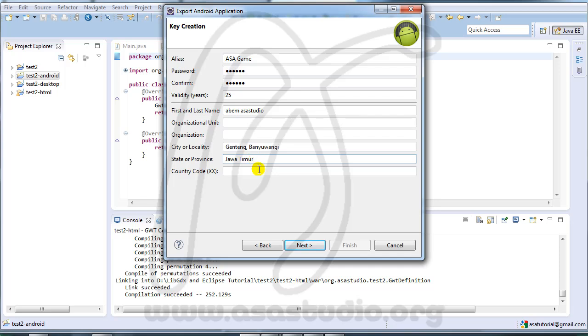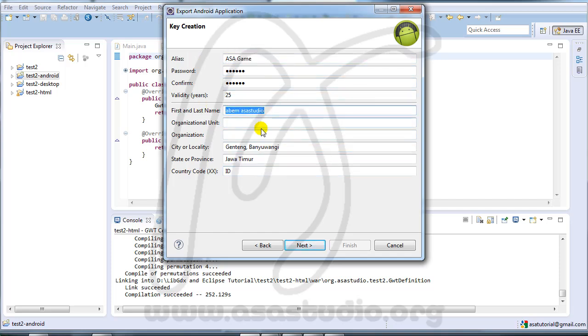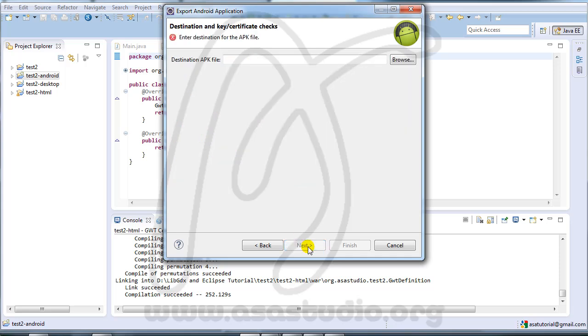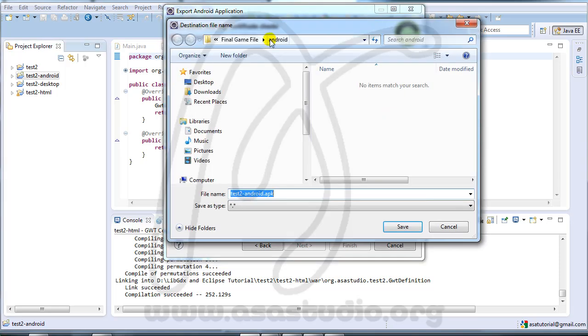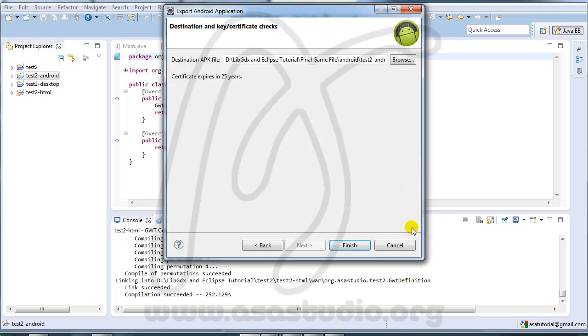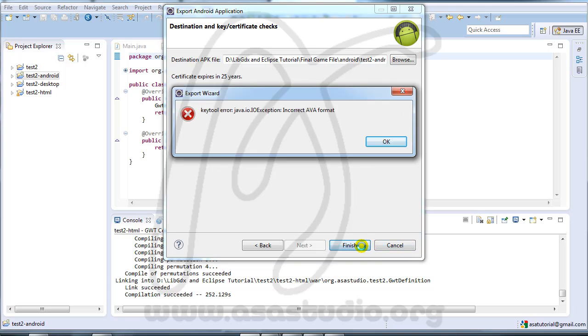If you have all the information, just press next and you must choose a destination. I choose the Android folder, save and finish.